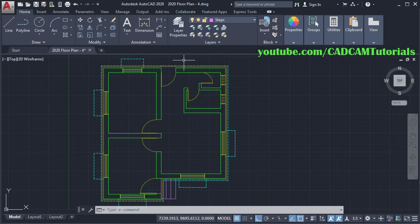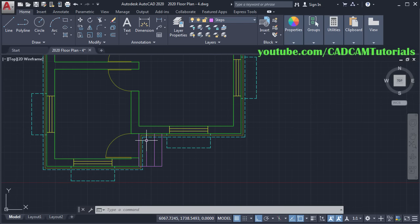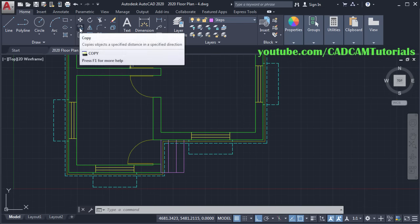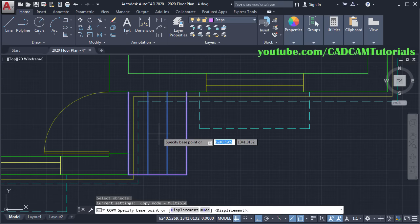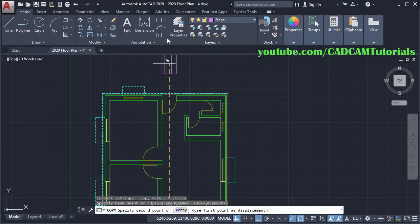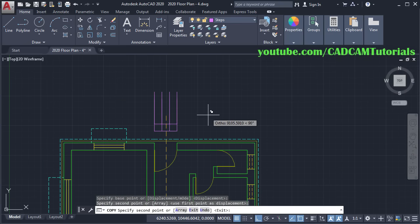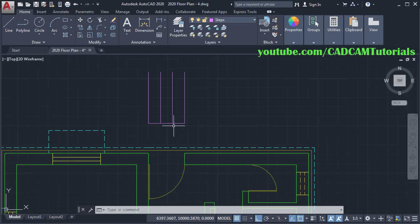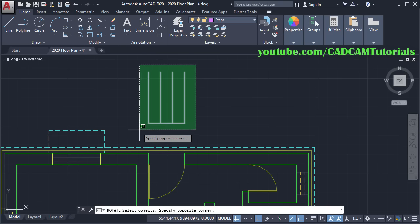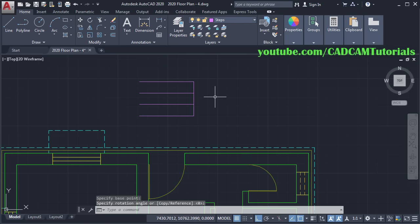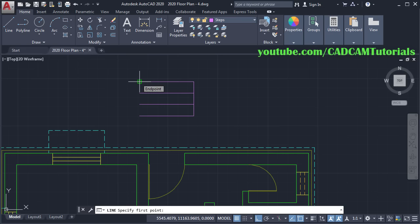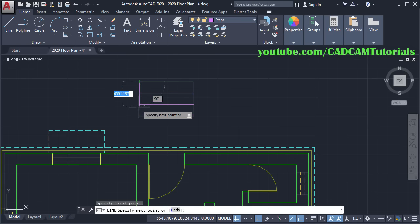Then we want steps on this side — we will copy these steps. Click on Copy, select the steps, press Enter. Specify Base Point, take your cursor above and click, then Escape. Then we will have to rotate these steps. For that, click on Rotate, select these objects, press Enter. Specify Base Point, take your cursor above and click. Then create one line here — click on Line, specify this End Point as a First Point, this as a Second Point, press Enter.